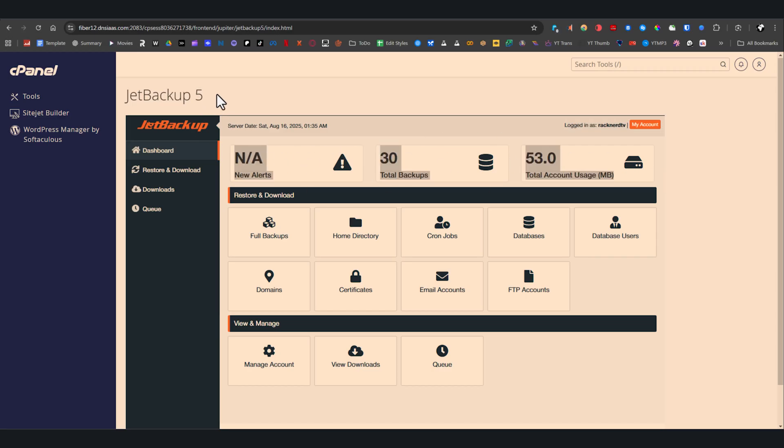Below that you'll find two main sections: restore and download, and view and manage. These give you access to everything you need.